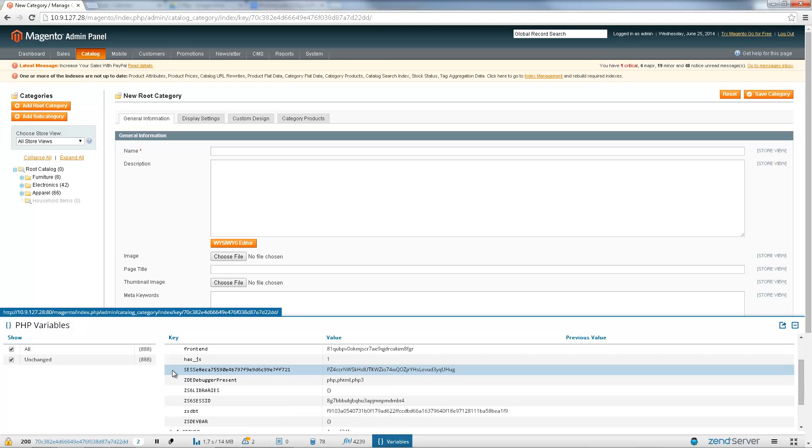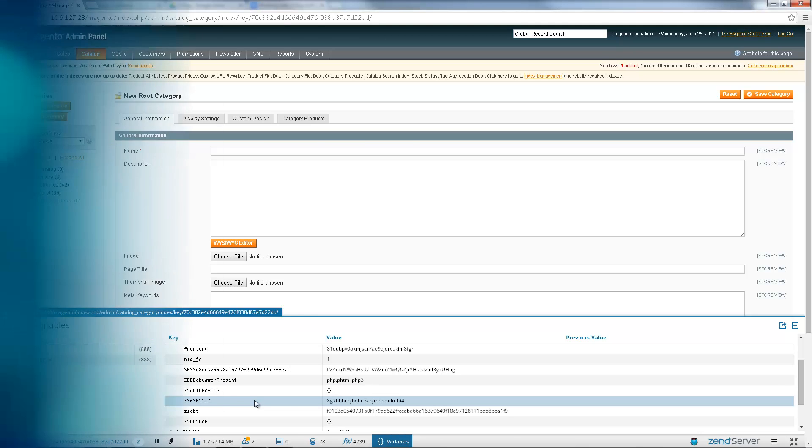This info includes SQL queries, log entries, functions, PHP variables and plenty more.